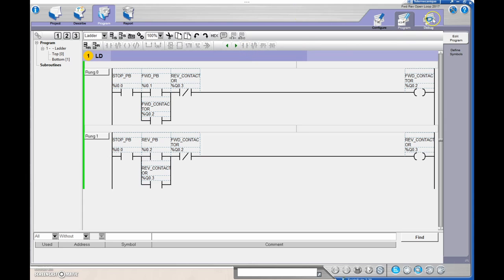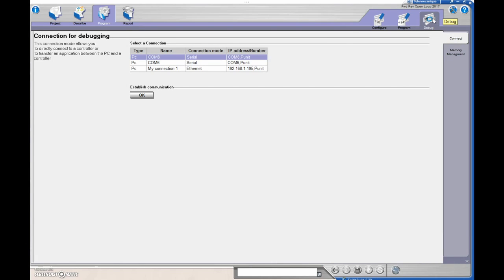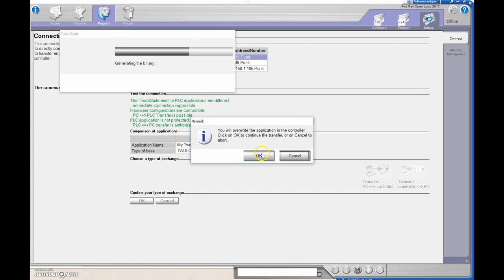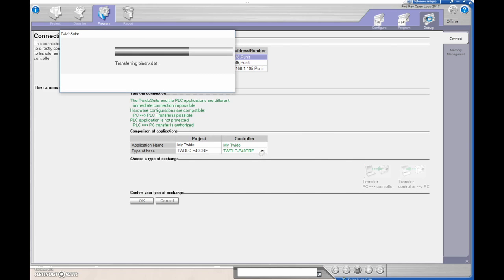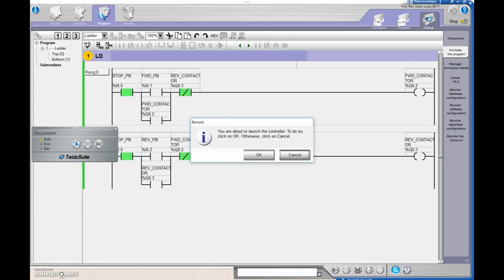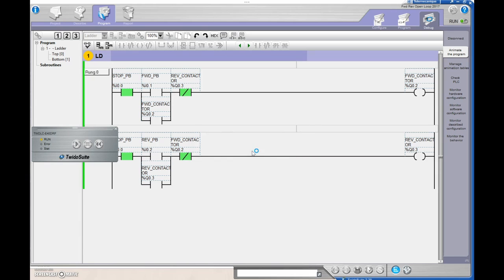Let's go to Debug. If you're in the shop, make sure you have the correct IP address. I'm going to be using my serial cable, so I'll establish communication and transfer PC to the controller — it takes a little bit of time. Now we're live, and we just hit the Run button.